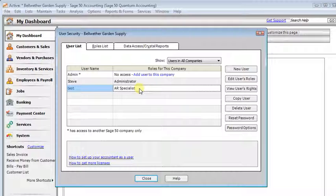Because when you make changes to a role, it affects all the users in that role. So if you wanted some of those users to still have the ability to change transactions in prior periods, you'd want to make sure they were assigned a different role.